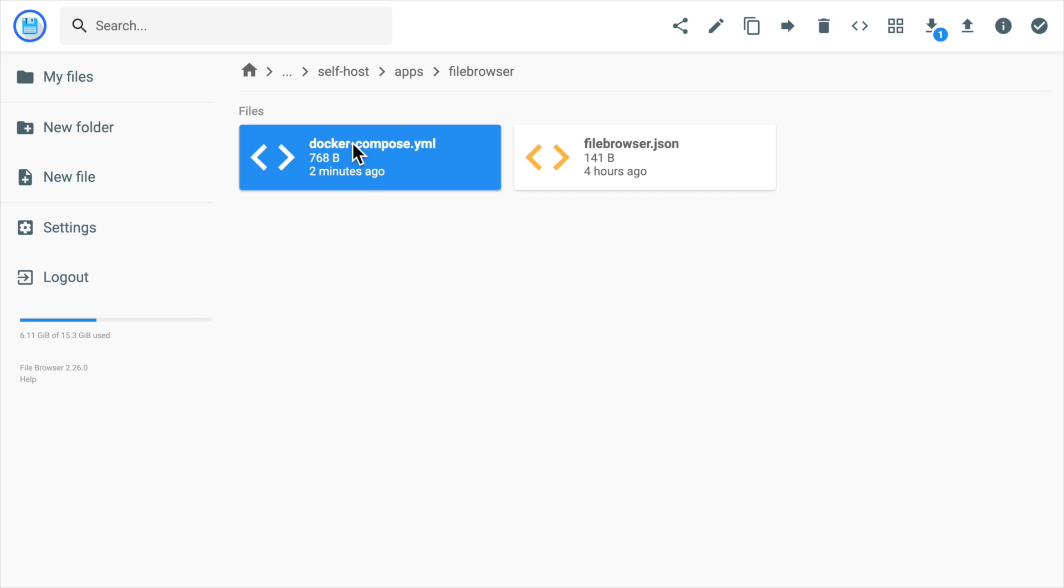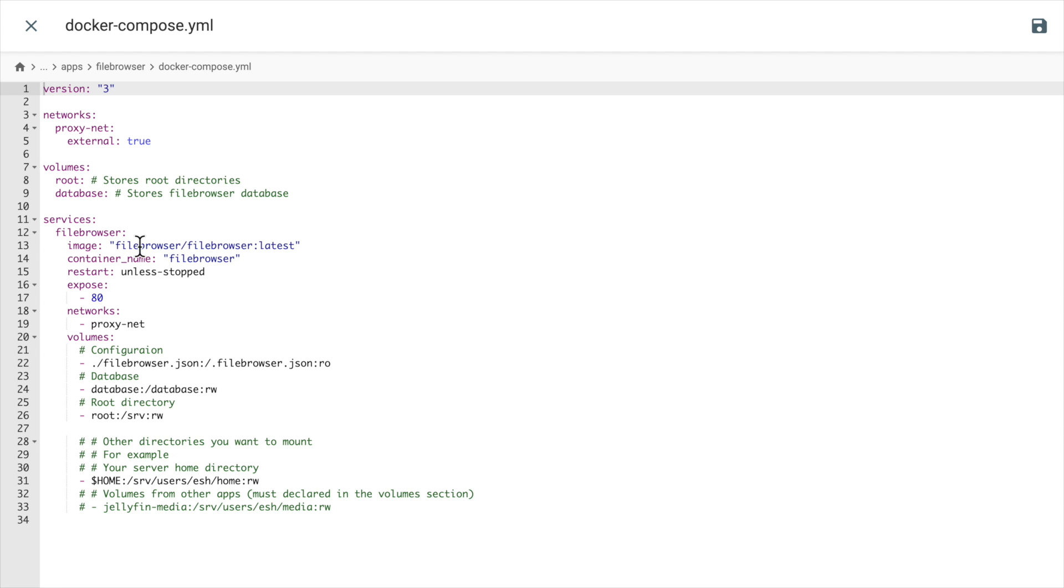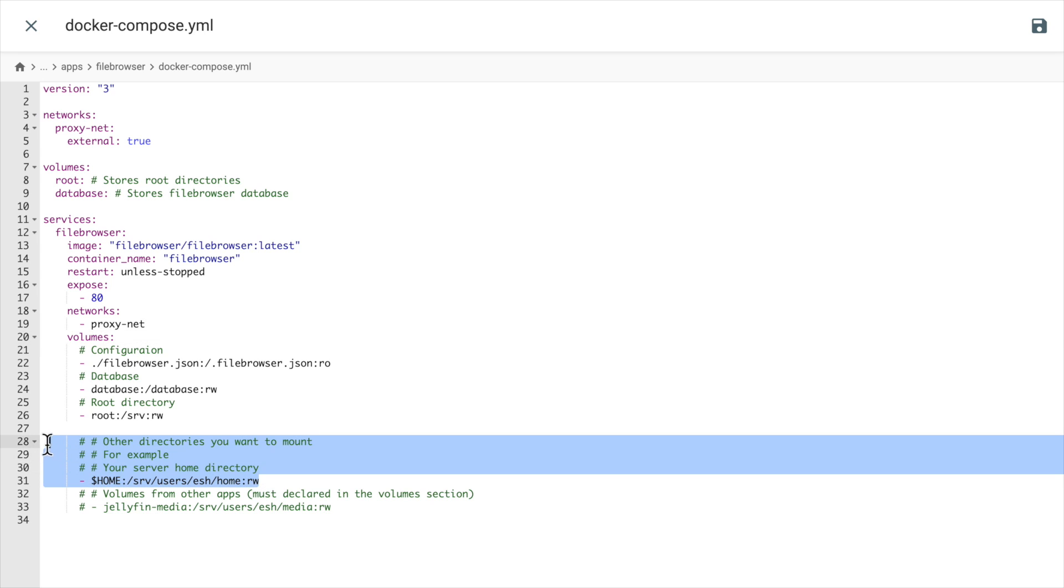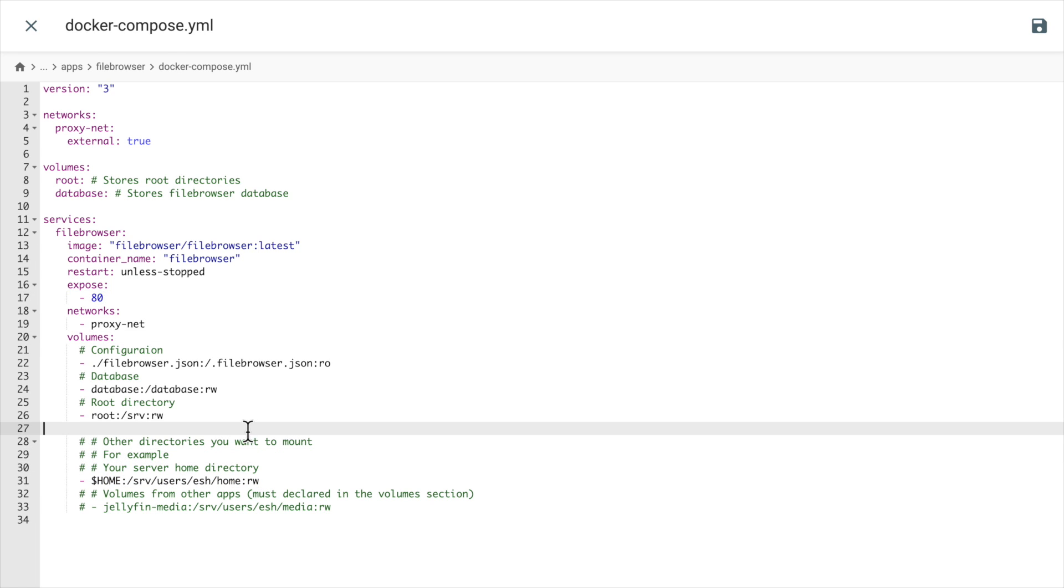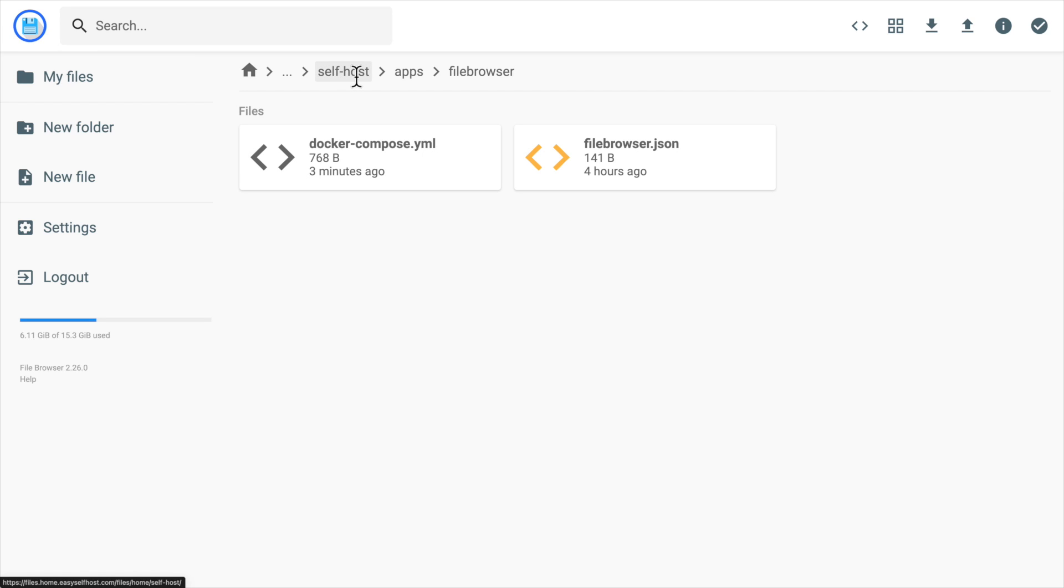As you can see, the file browser also has a file editor that you can edit files here, which is very convenient if you just want to edit a few files on your server. And now you don't need to go to the command line.